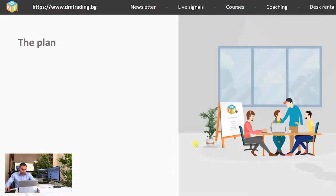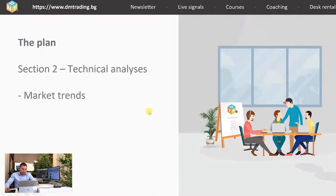So from the introduction you are already familiar with the plan, and now we are in section 2: technical analysis. Today's lesson will be about market trends.